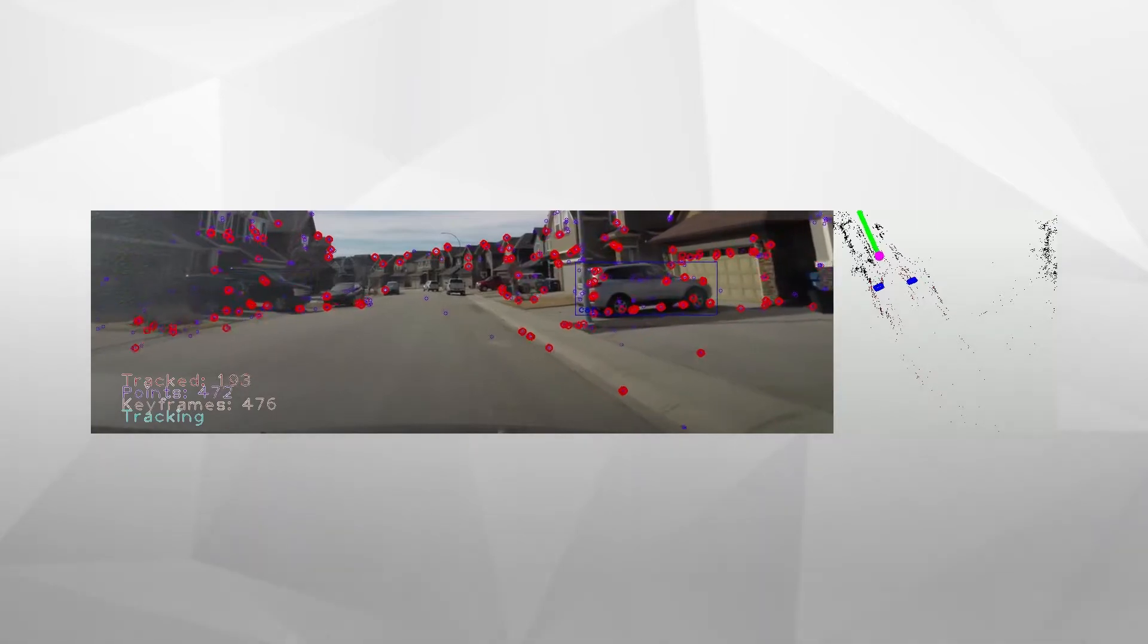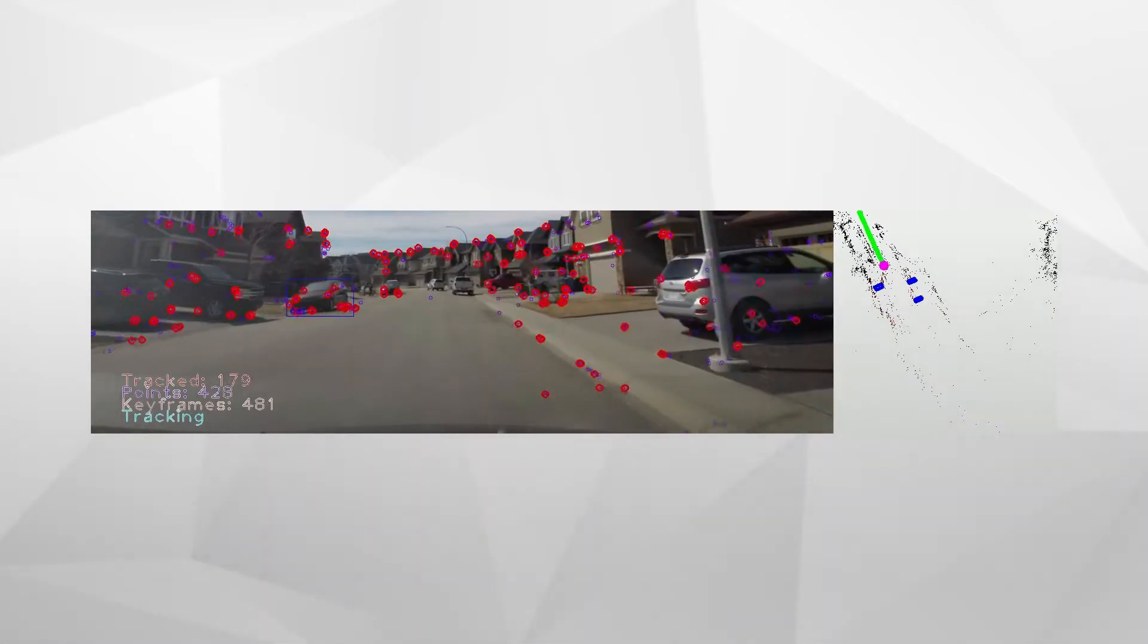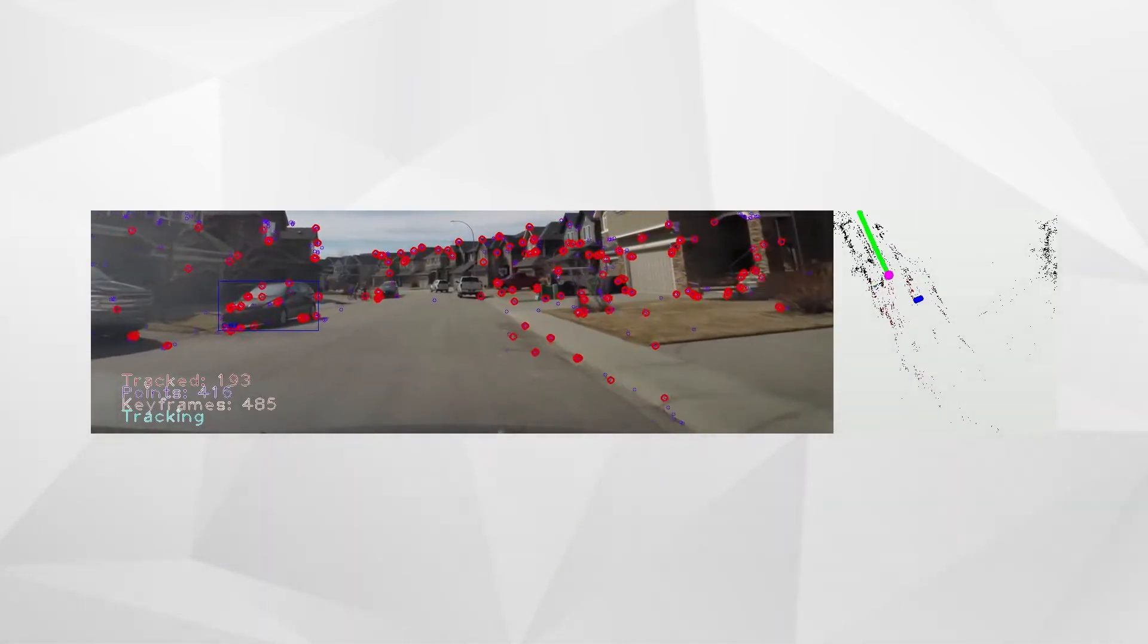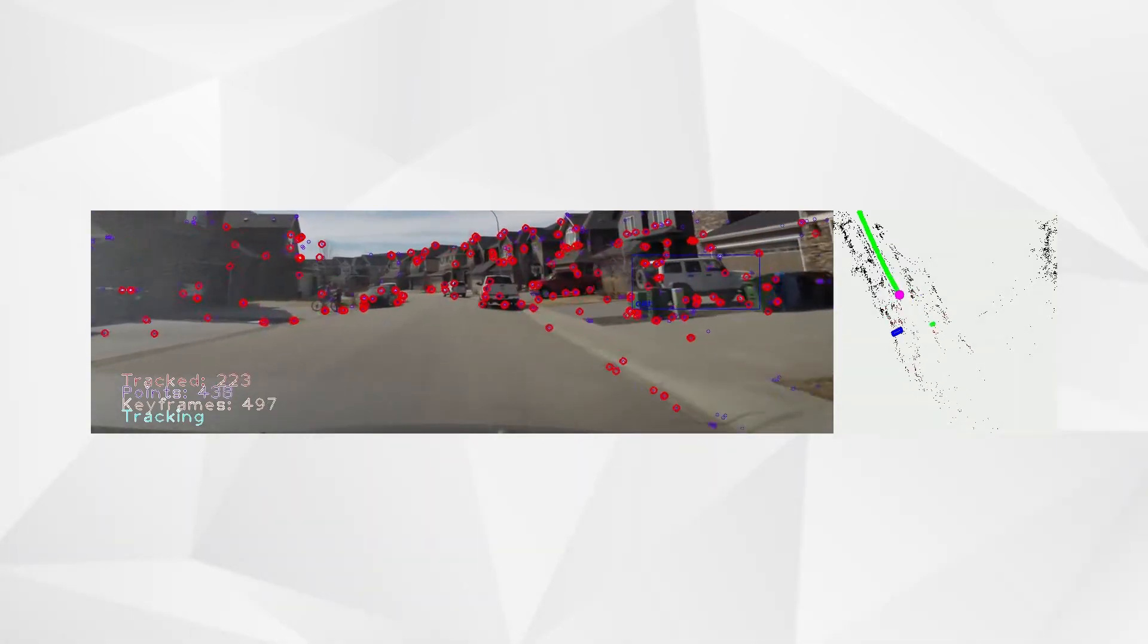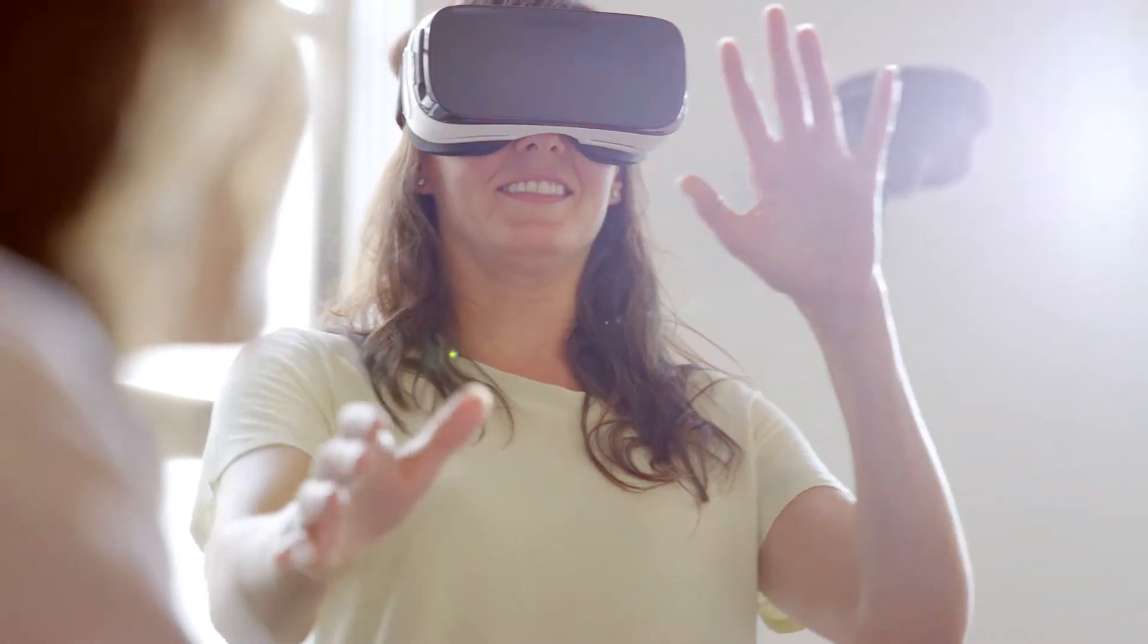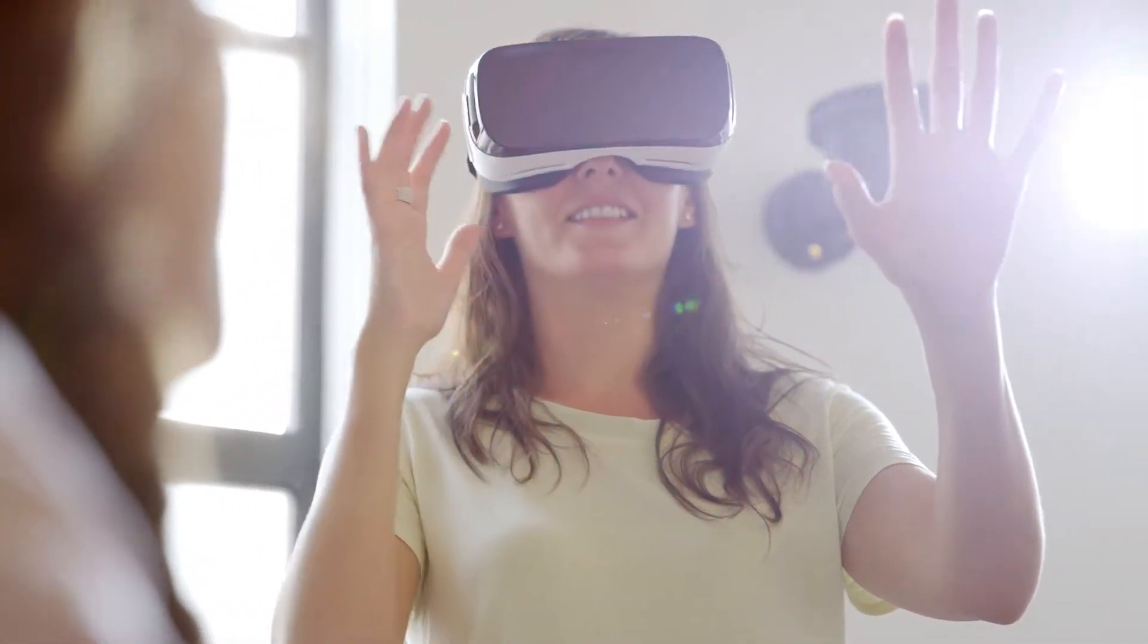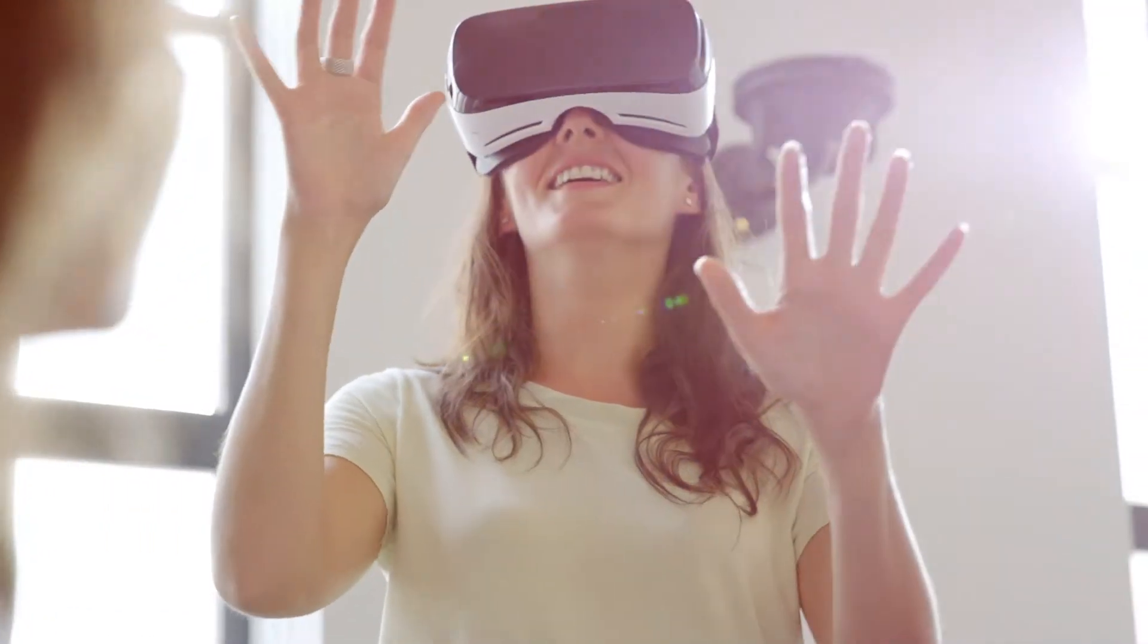Simultaneous Localization and Mapping, or SLAM, is a technology that allows you to build and update a map of an unknown environment, while at the same time keeping track of agent's location within it. It is a key component in a variety of systems, like autonomous vehicles, robotics, augmented and virtual reality.